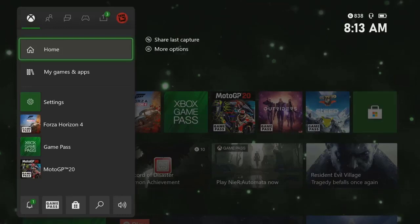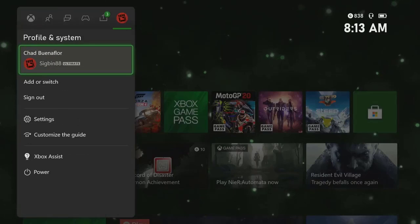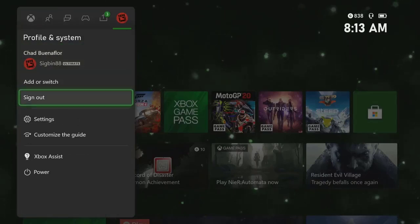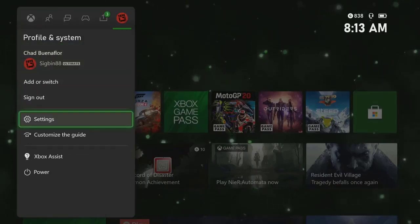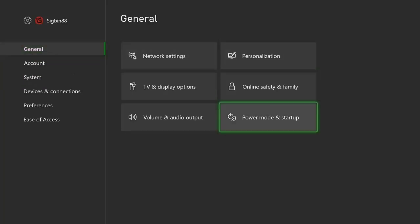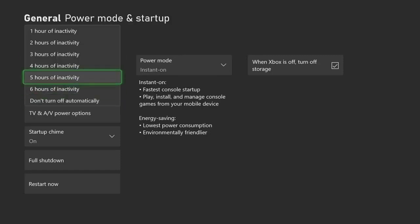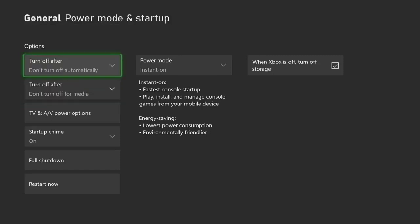Select Settings to open the settings menu. Under Console, select General — this is usually the first option on the left side of the screen. Then select Power Mode and Startup to open the Xbox power settings. Select Turn Off After and make sure that this is set to Don't Turn Off Automatically. After performing these steps, try checking if the issue still occurs.